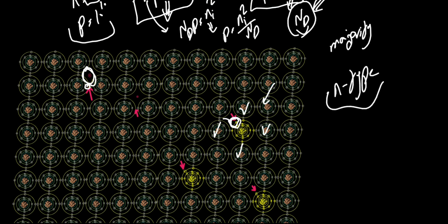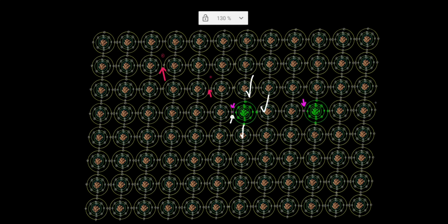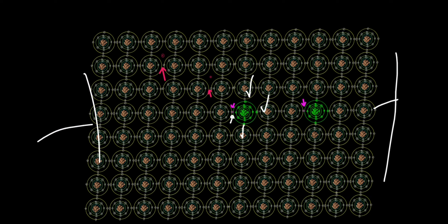What if we add boron, which has three electrons in its valence shell? Three of them form covalent bonds with three silicon atoms, leaving one hole. To explain the hole abstraction: if a positive voltage is applied, one electron gets energy and breaks its bond to fill that hole, then the next electron does the same, and so on. The hole moves to the left while many bound electrons move to the right — we abstract this as a single hole moving to the left.